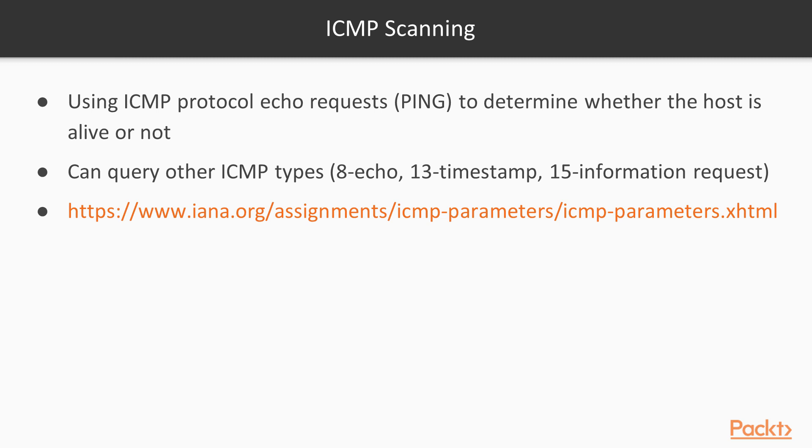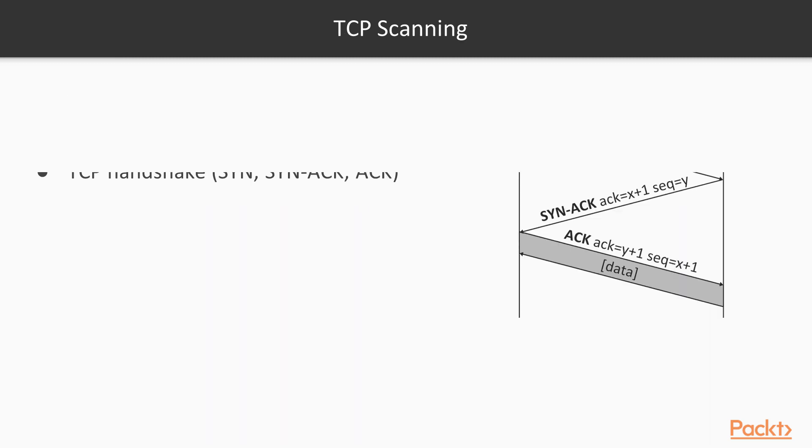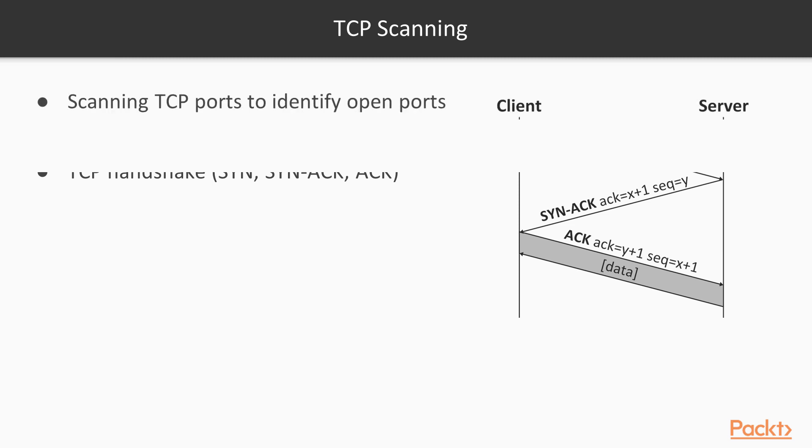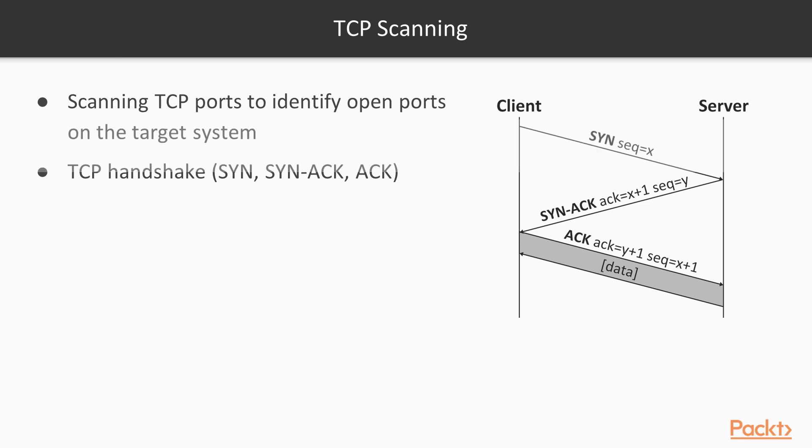The next method is TCP scanning. TCP is a connection-oriented protocol based on a complete handshake between a client and a server. As you can see on the screen, I've included a sample. Basically, a client sends a SYN request to a server, and the server responds with a SYN-ACK.